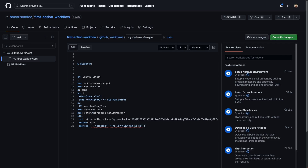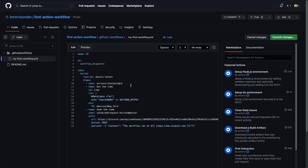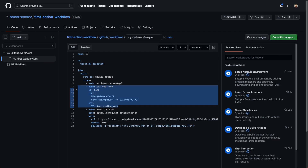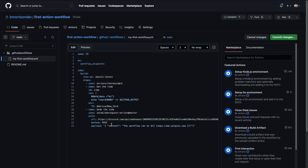We'll use ${{ steps.time.outputs.now }} to reference the output from the time step. So just to recap: we're checking out the code, the second step gets the current time and assigns it to a variable, and the third step sends that time to the specific Discord webhook.